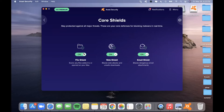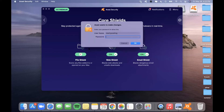If you want to turn one off, you can just click on it, and you will have to put in your password in order to allow it to turn that off.